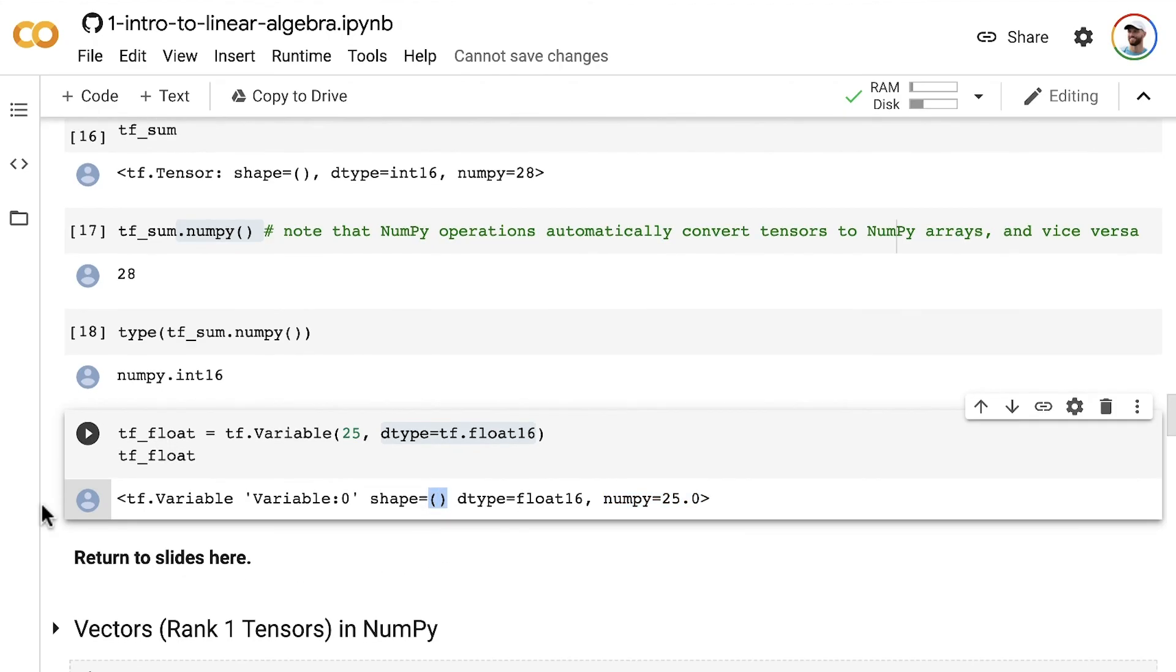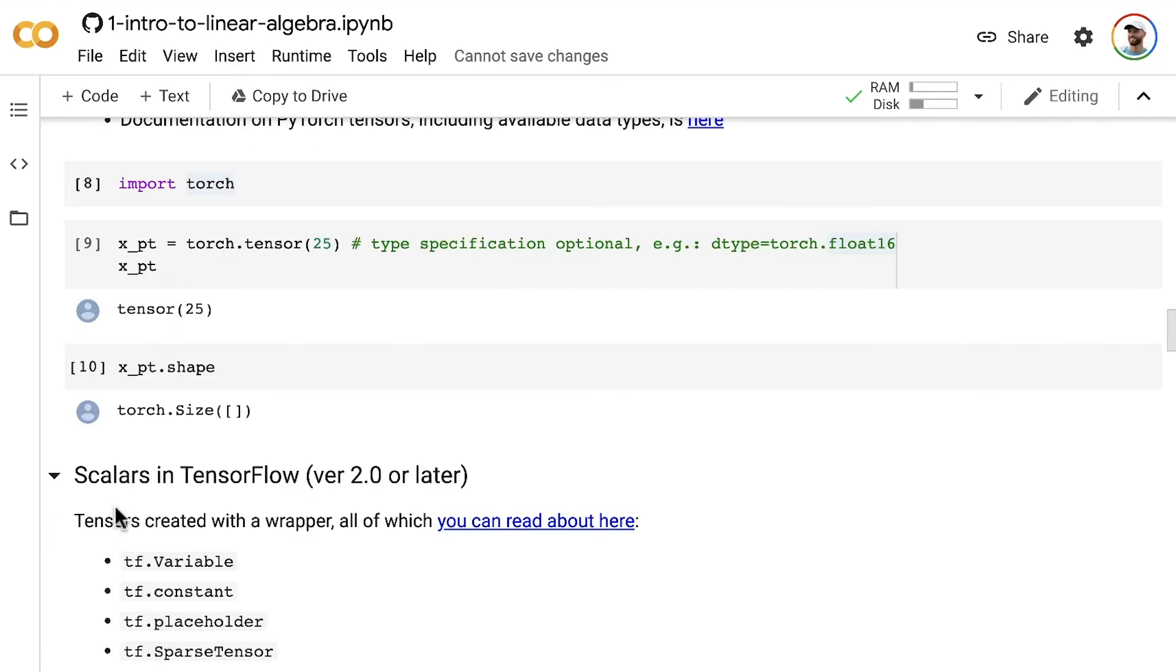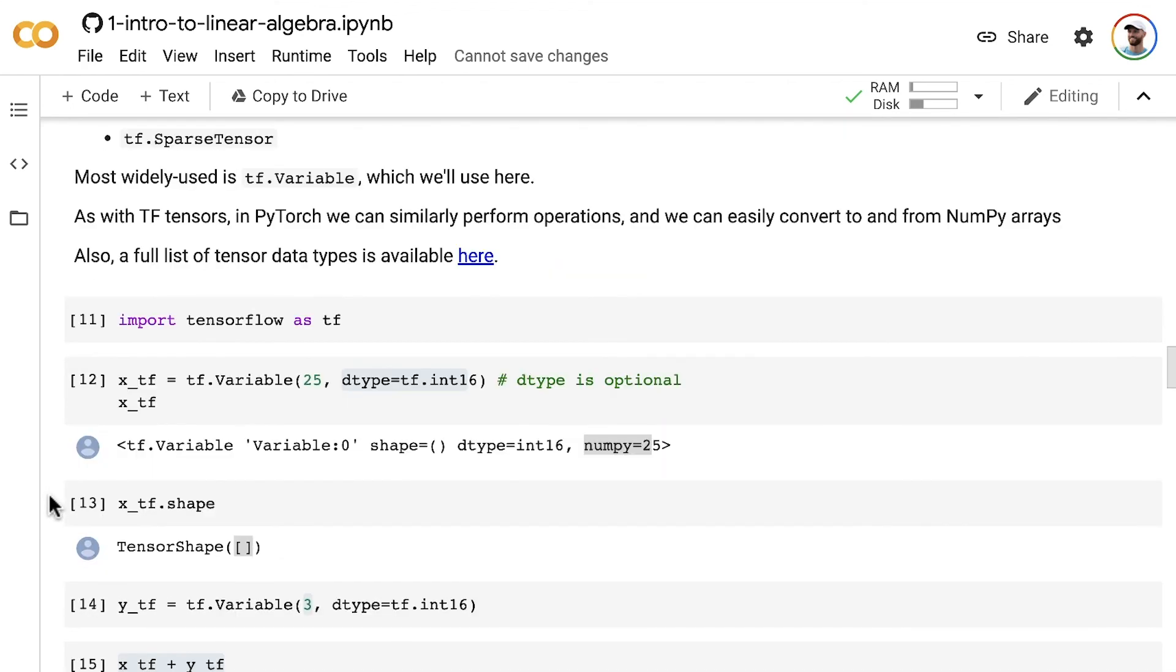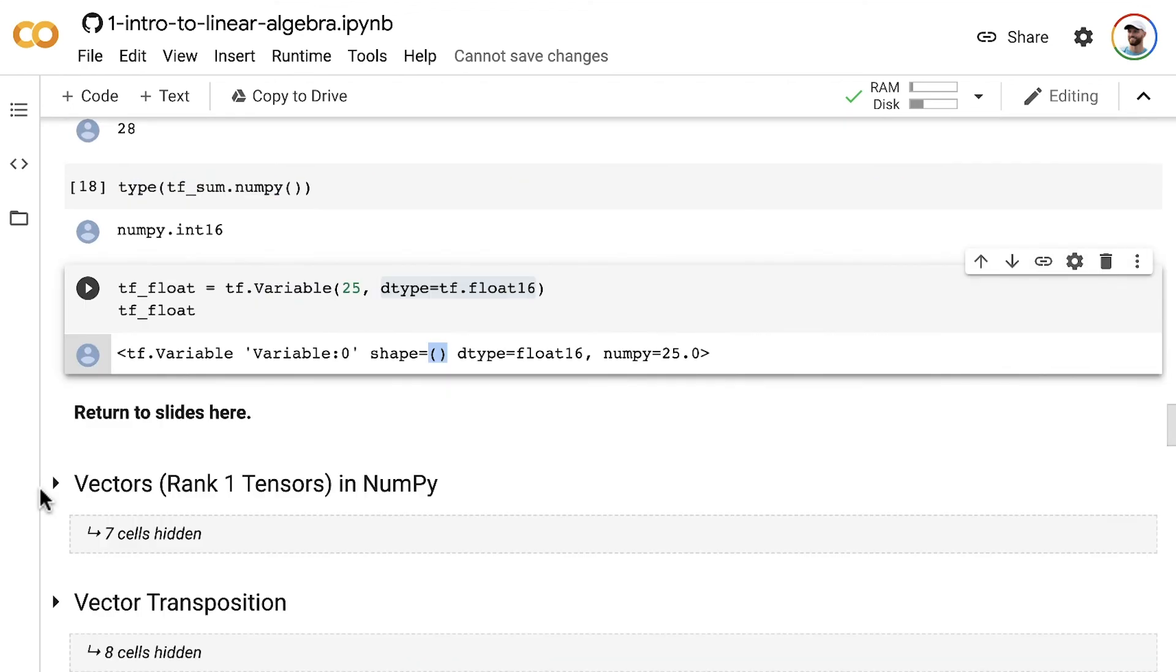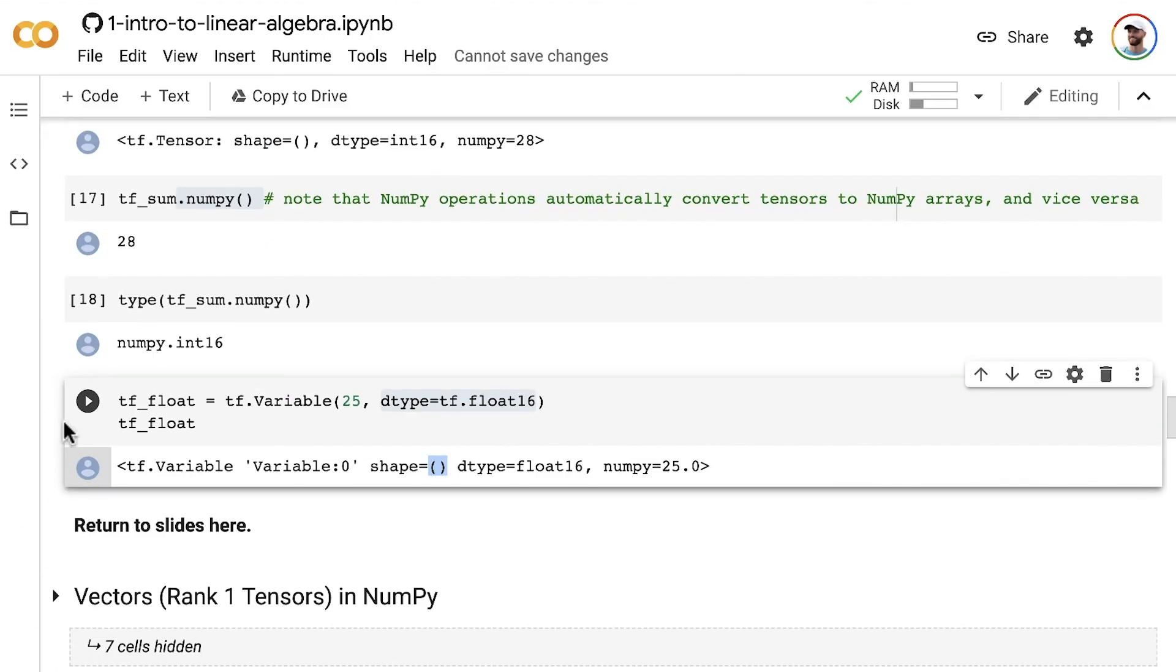That's how you create scalars in base Python, in TensorFlow, and in PyTorch. In the next section, we will cover how to create vectors and how to do some simple operations on vectors in NumPy, PyTorch, and TensorFlow. That is coming up next.